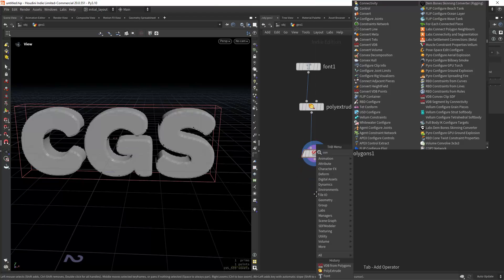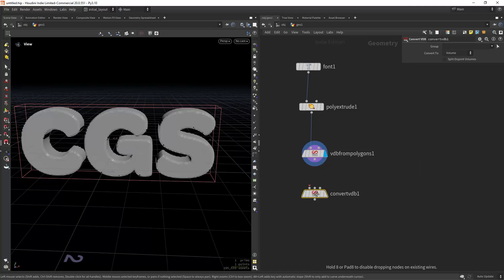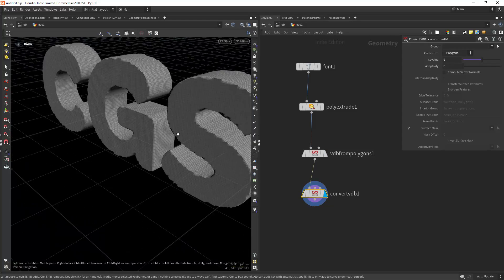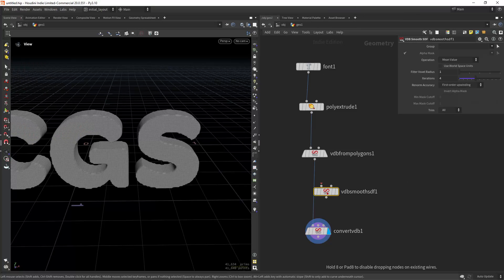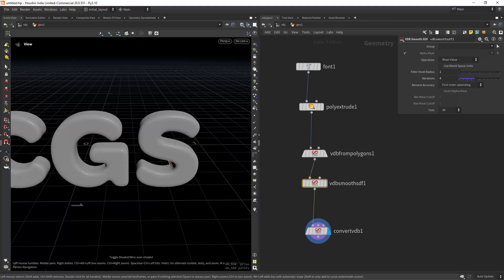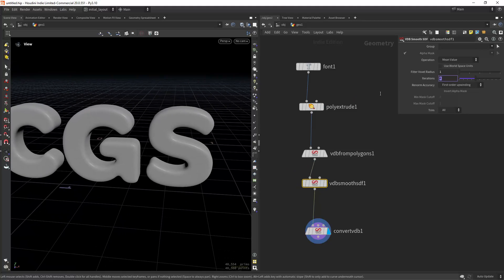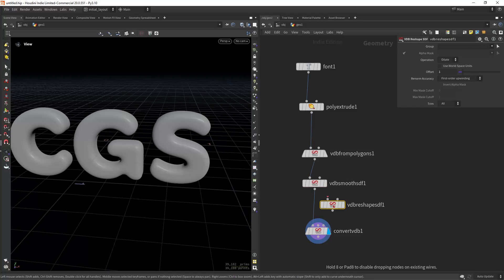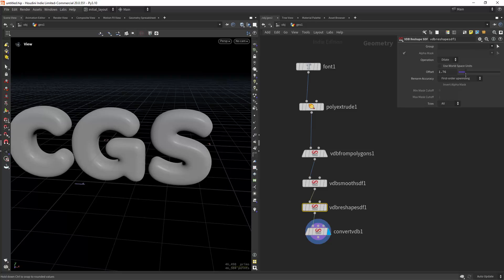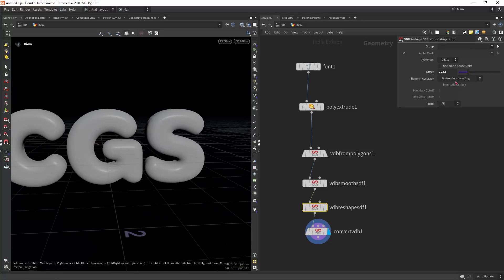Let's first convert VDB to polygons so we can check the final result. As you can see it's not looking great. Let's smooth it and now it's looking better. Let's say we want 10 iterations, and after the smooth I also want to erode it, so let's put down a reshape and erode it by something like this — should be fine.